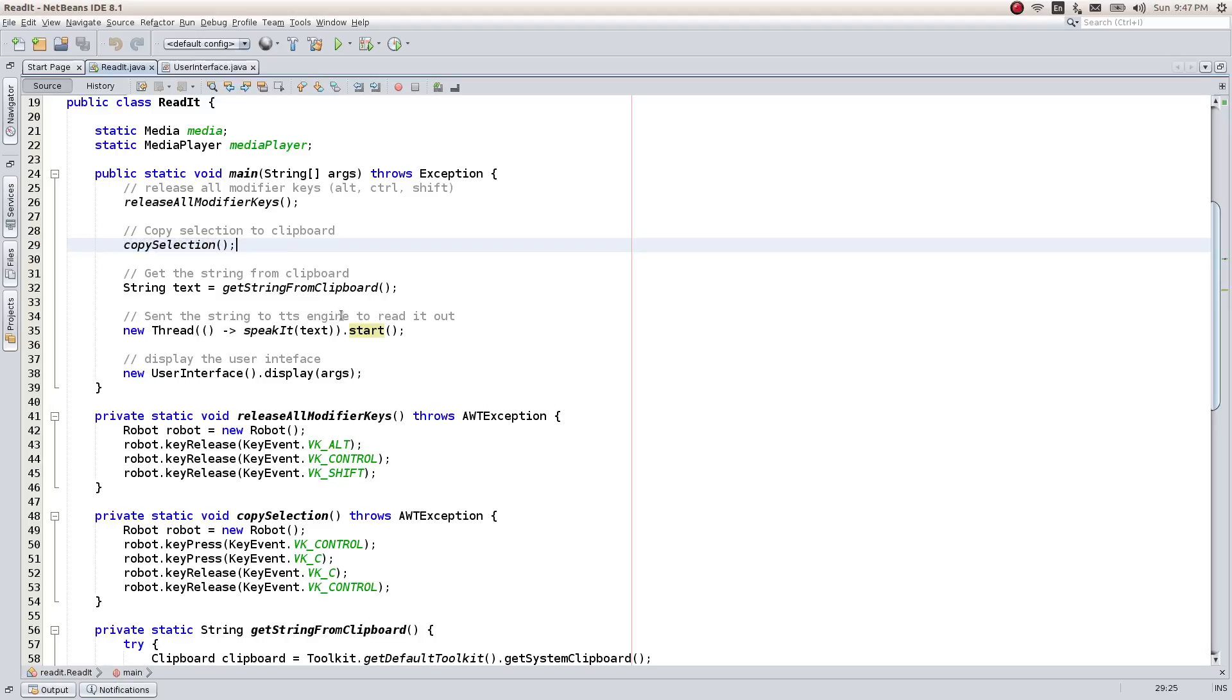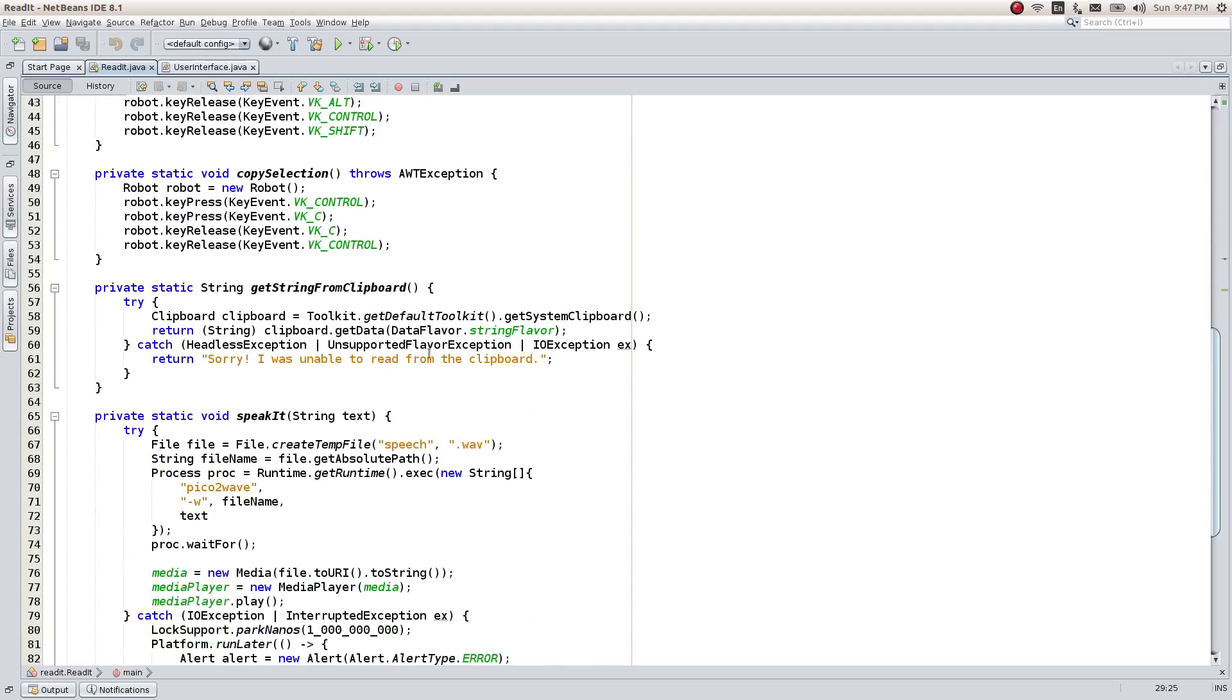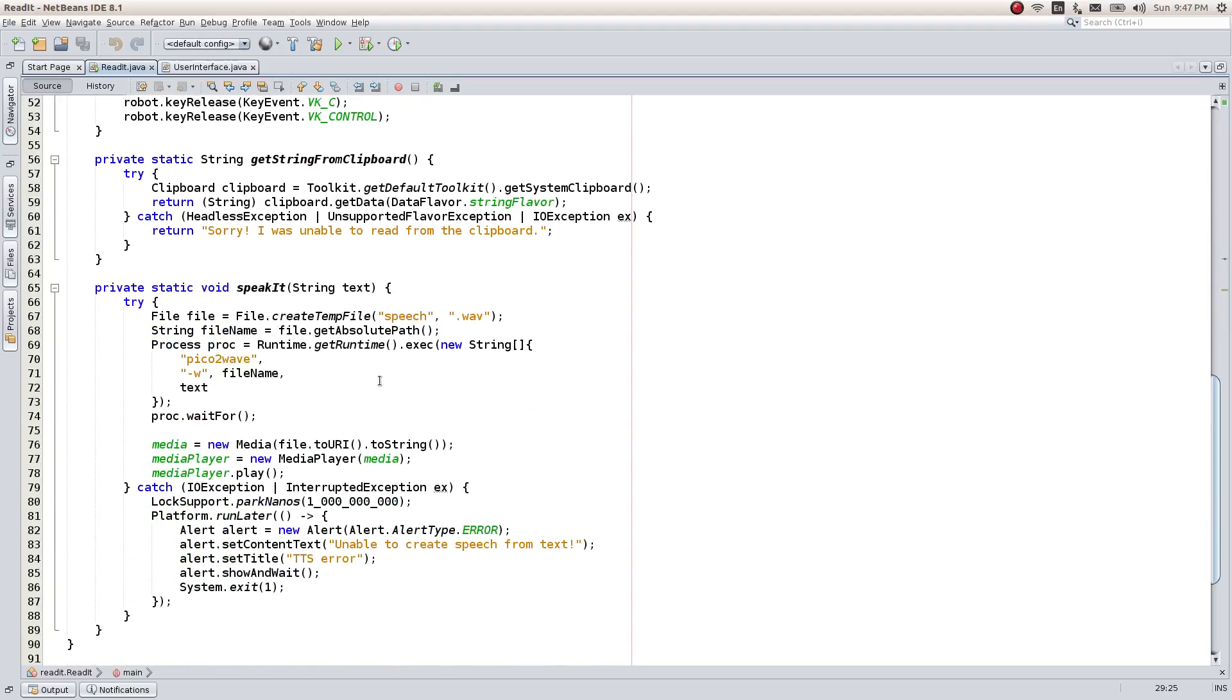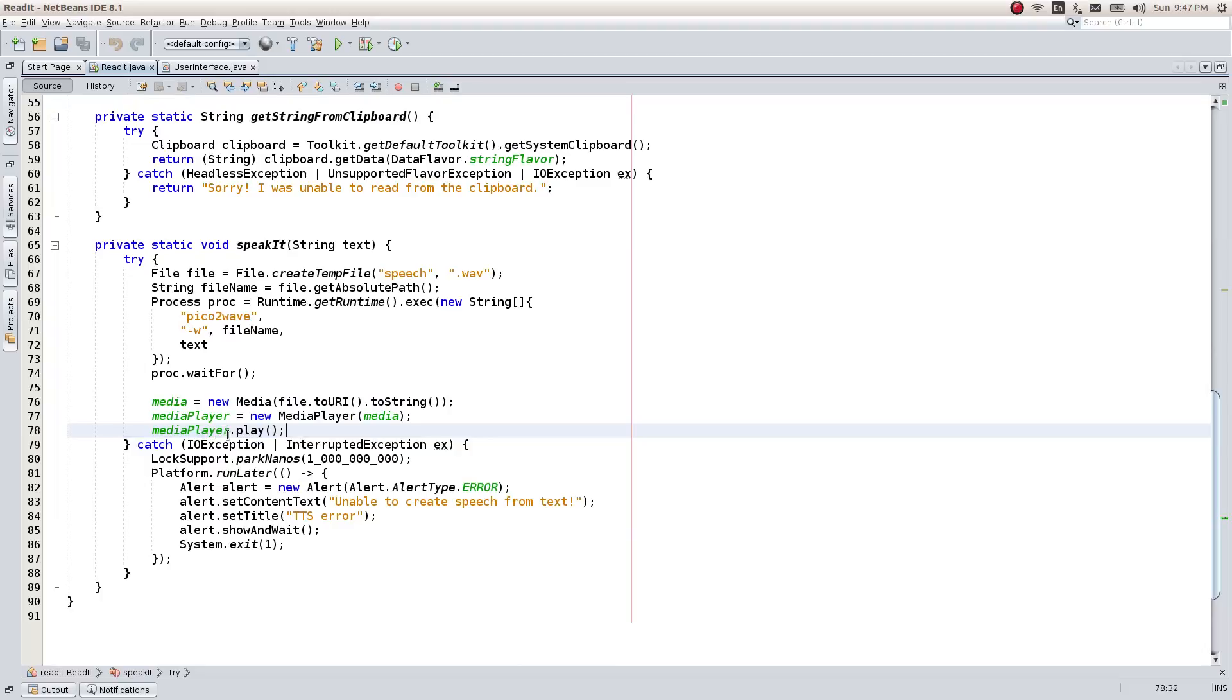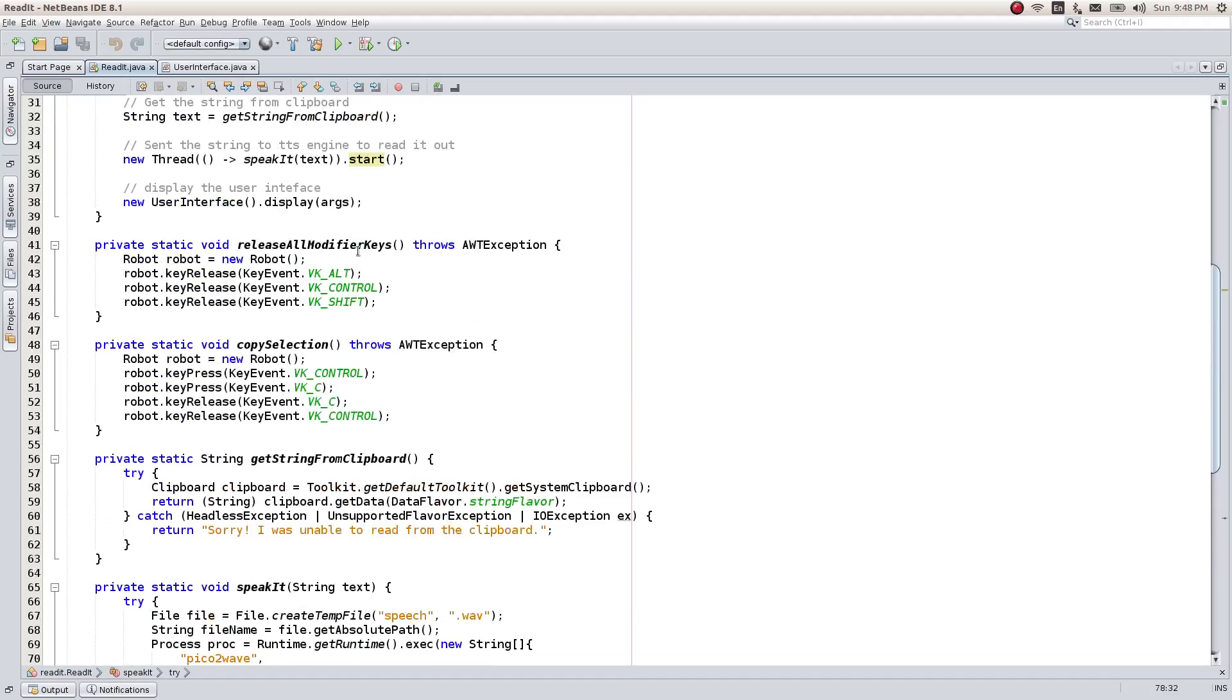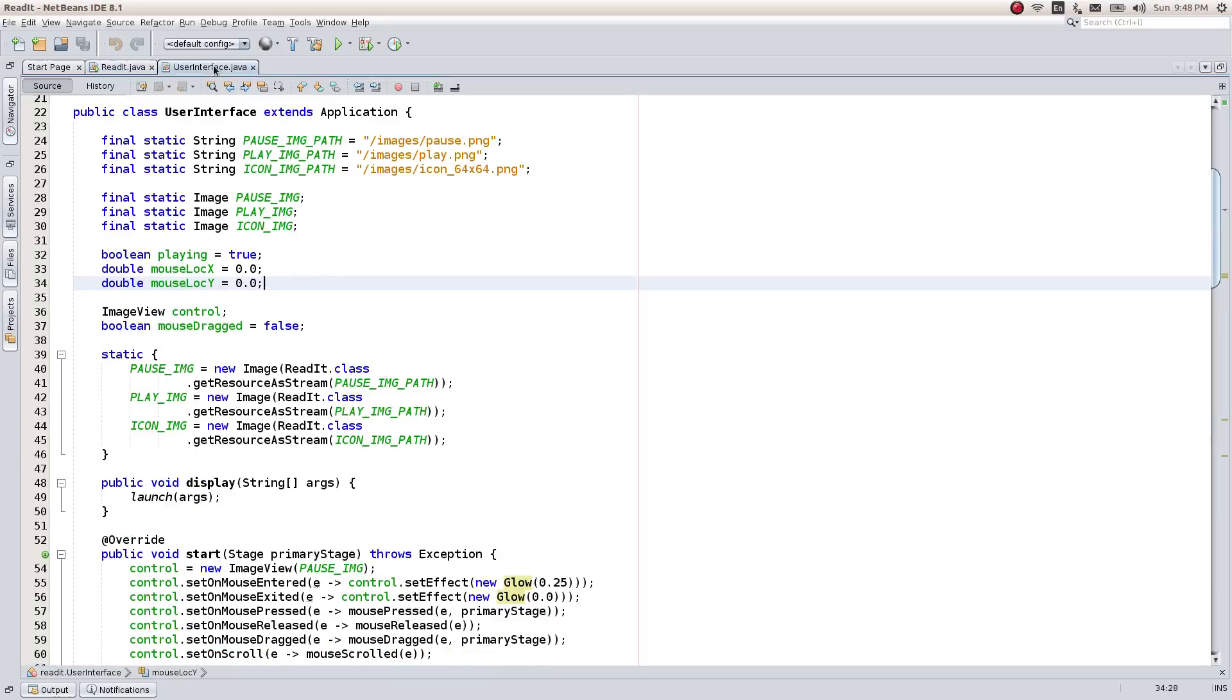The other methods are similar to previous video except for the SpeakIt method. Here I have used a media player from JavaFX so that the playing audio can be easily controlled. And finally, the most important part of this video, the user interface.